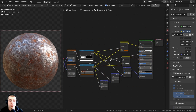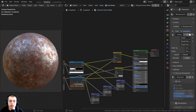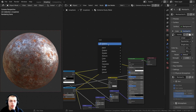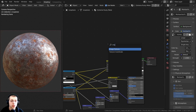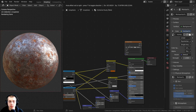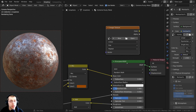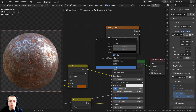The first thing we need to do is add an image that we can bake to. I have the shader editor right here, and I'm going to press Shift+A, go to search, and search for an image texture. Put the image texture above the principled shader. Then I'll click on the new button and rename it to 'metallic'.